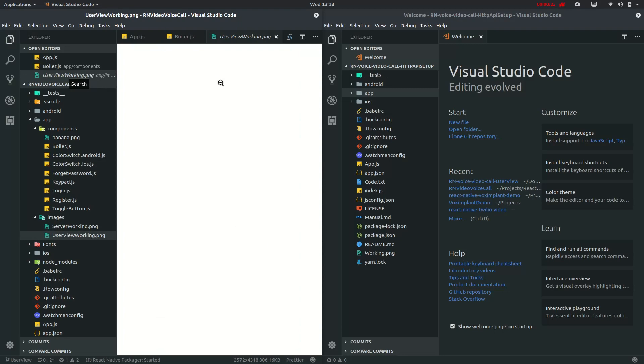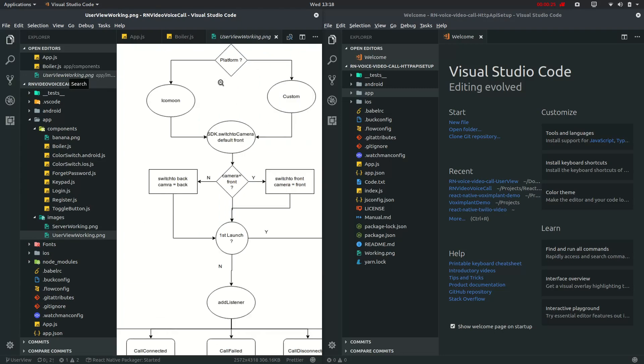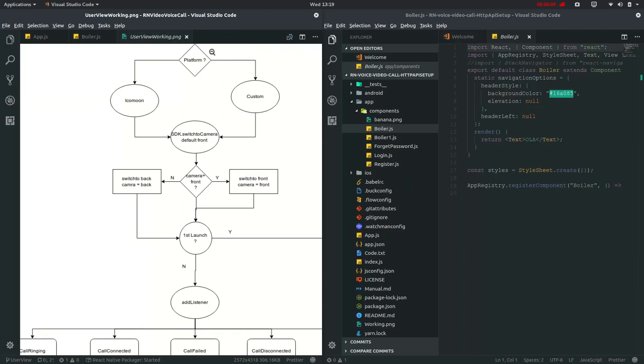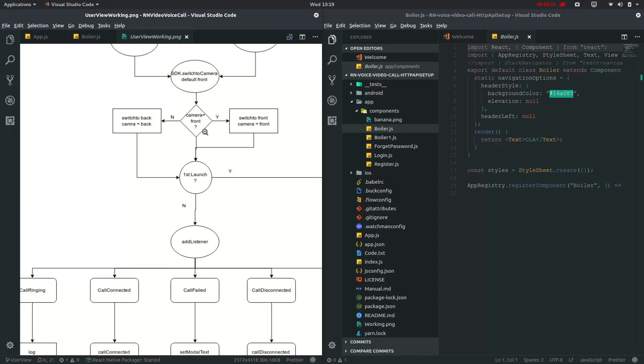I know it's quite long and I want you to follow this guide. As it shows it will choose a platform and then it will choose either this icon and then custom icons and then switch to the default. Switch to camera which in default is front and then it will check for camera front and if it is true then it will switch to front otherwise it will switch to back and we will be focusing on this first launch.